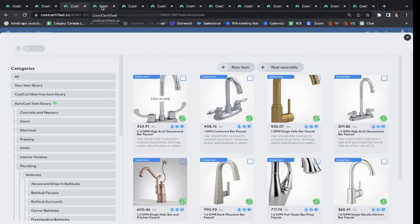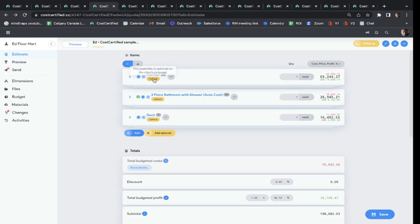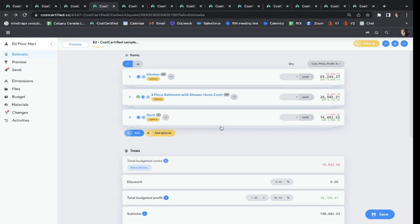This is the back end of the quote. One cool thing here is that any item can be made optional or a full assembly. So if the customer doesn't have enough budget to do all these projects, they can simply get rid of one, and they're only optional if you make them optional.